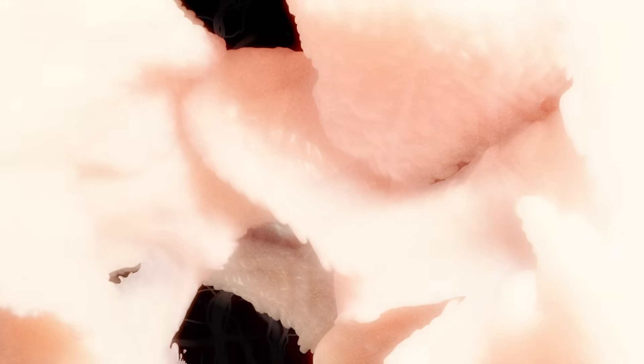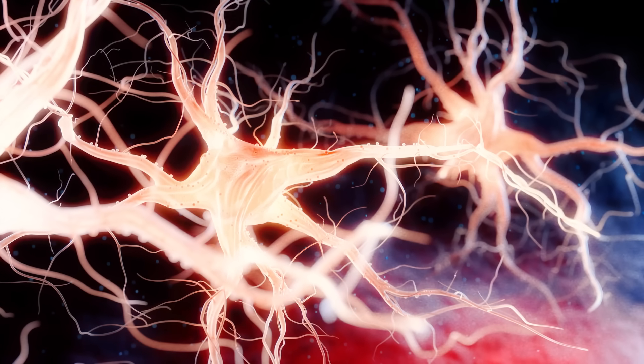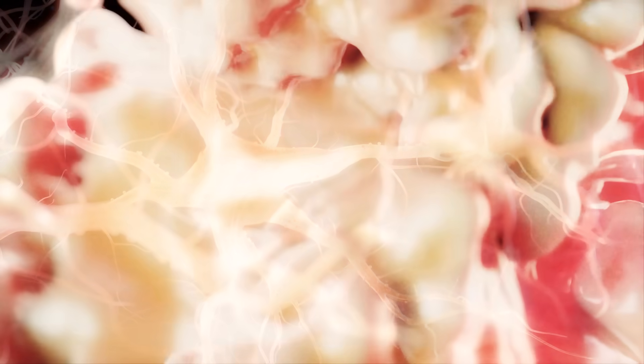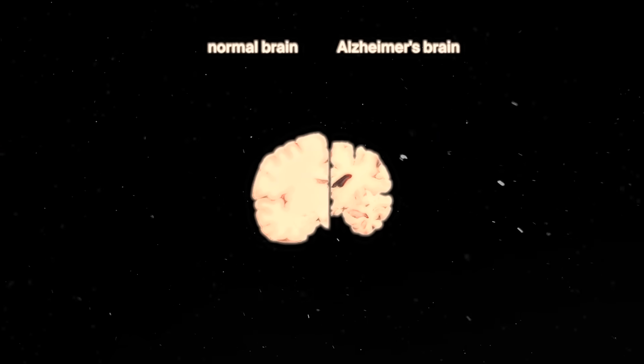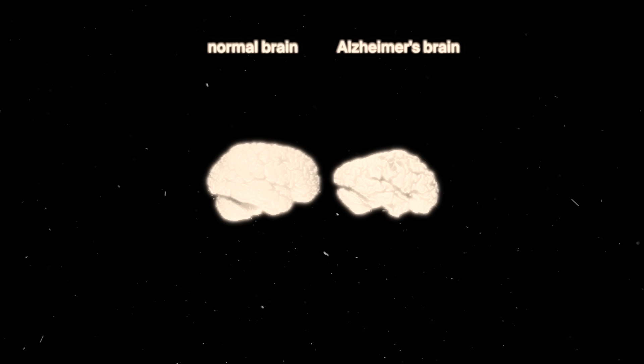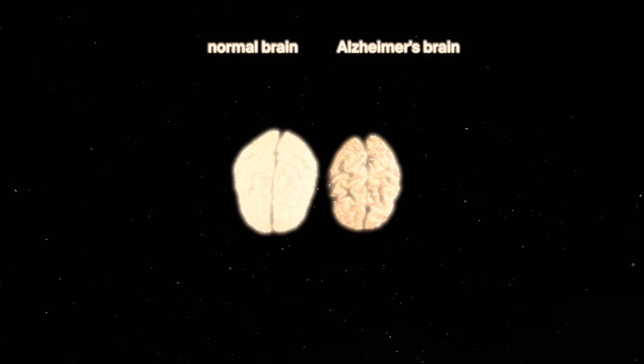As the cells die, the neurons in their network become disconnected and parts of the brain shrink. The correlated functions of the brain deteriorate alongside, and dementia sets in.